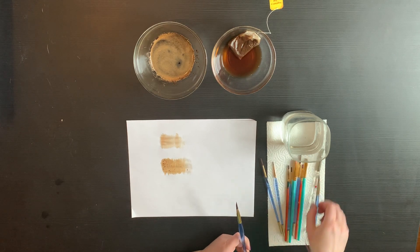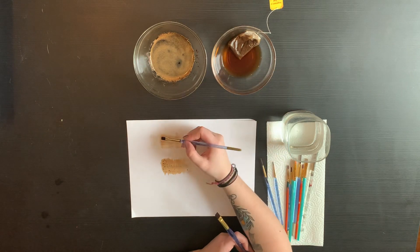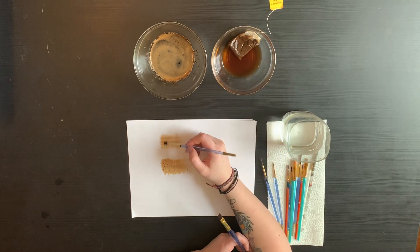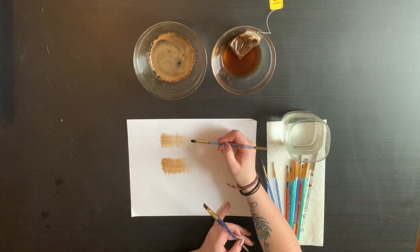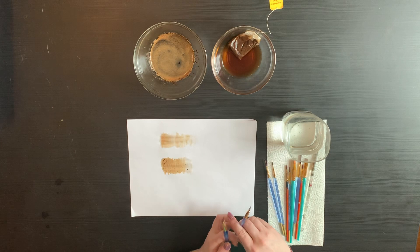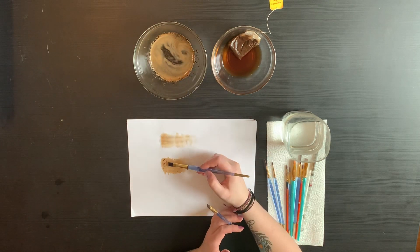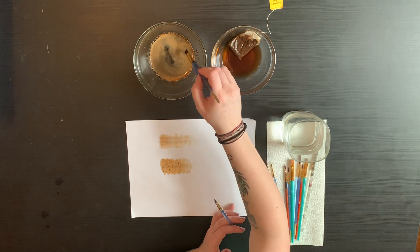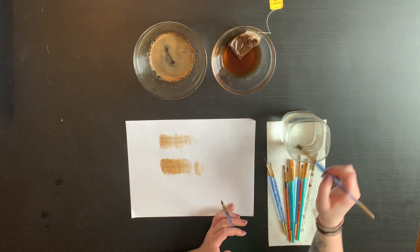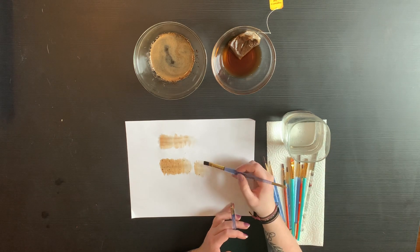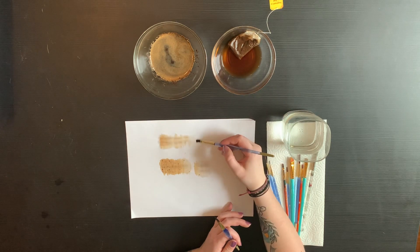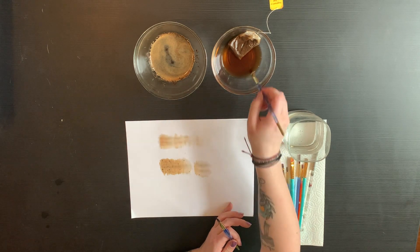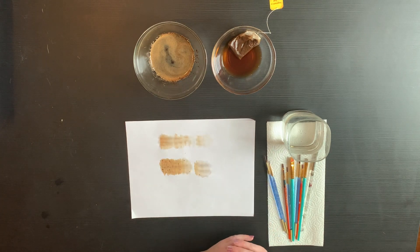And now that some of my tea has dried, I'm gonna go back over it just a little bit more so you can see how dark and rich the colors can get. And then I'm adding a little water here just to move it out a little bit to get a different value range. And there you go.